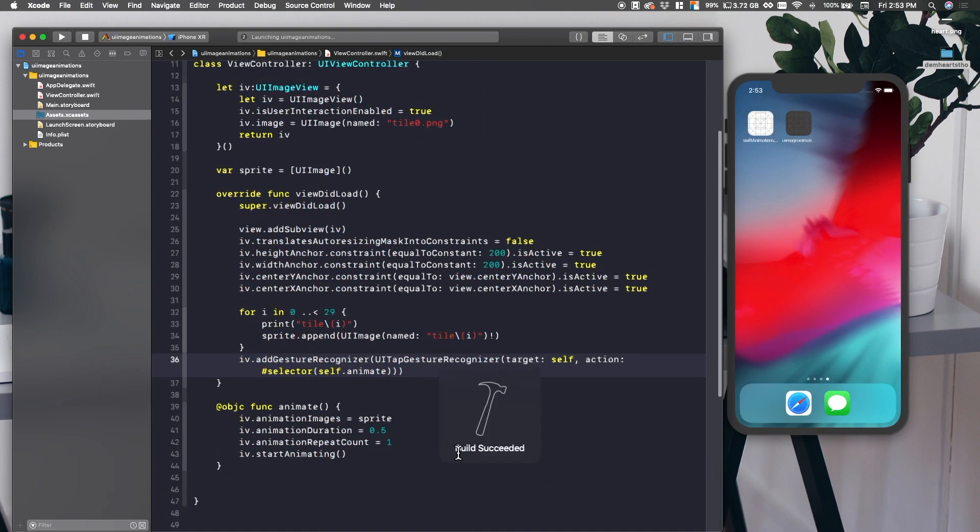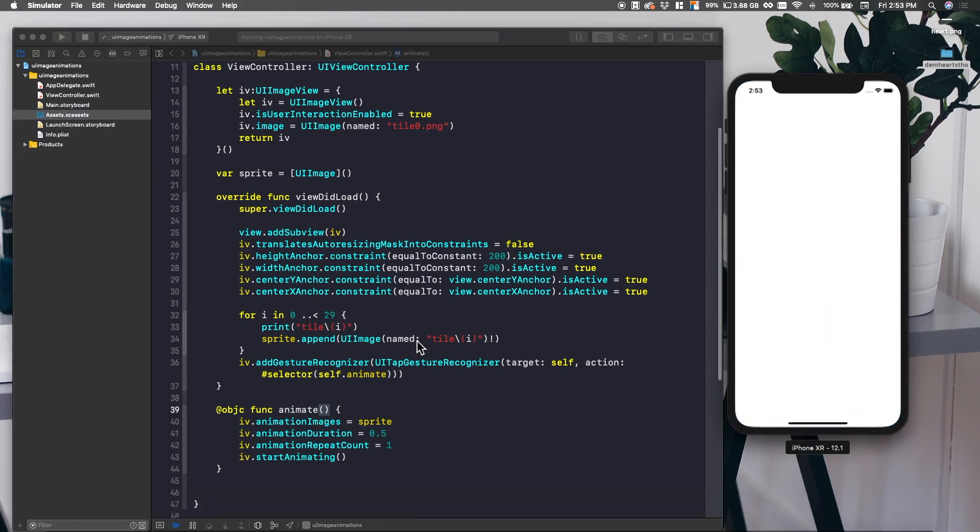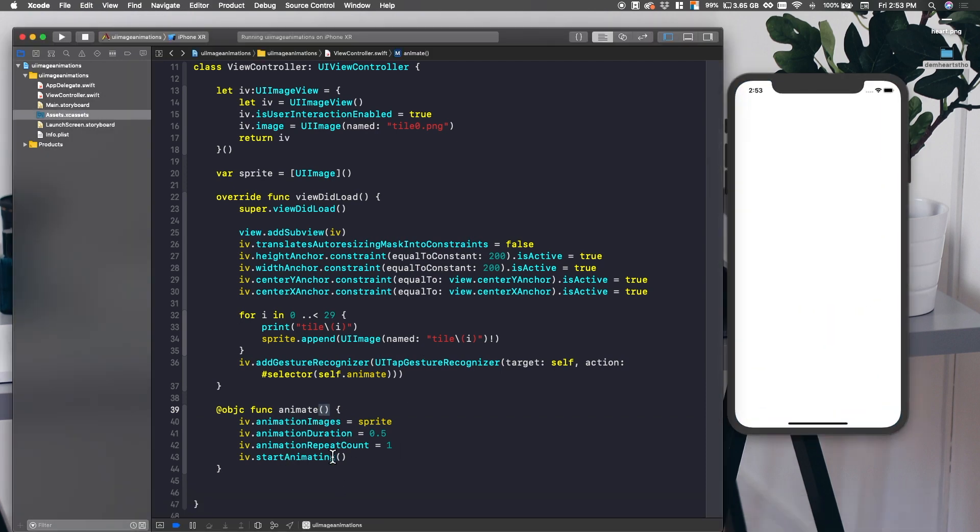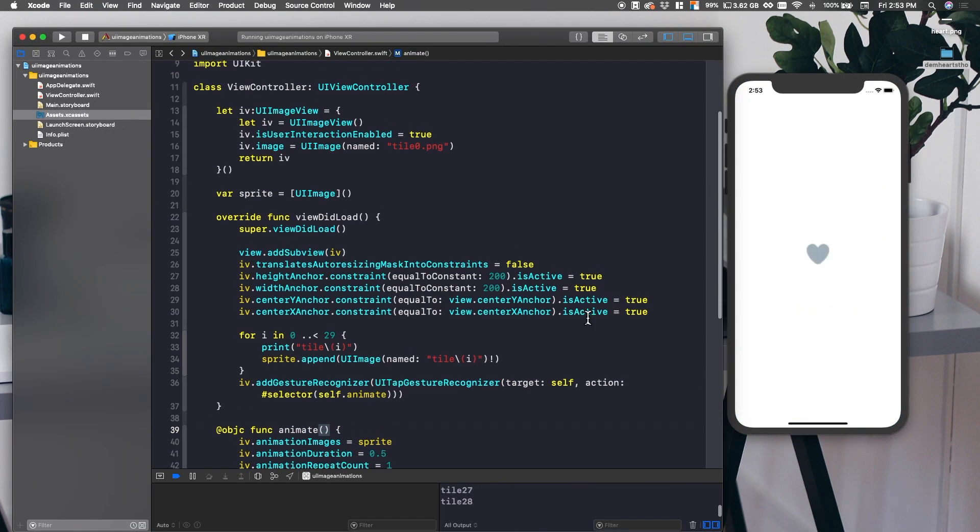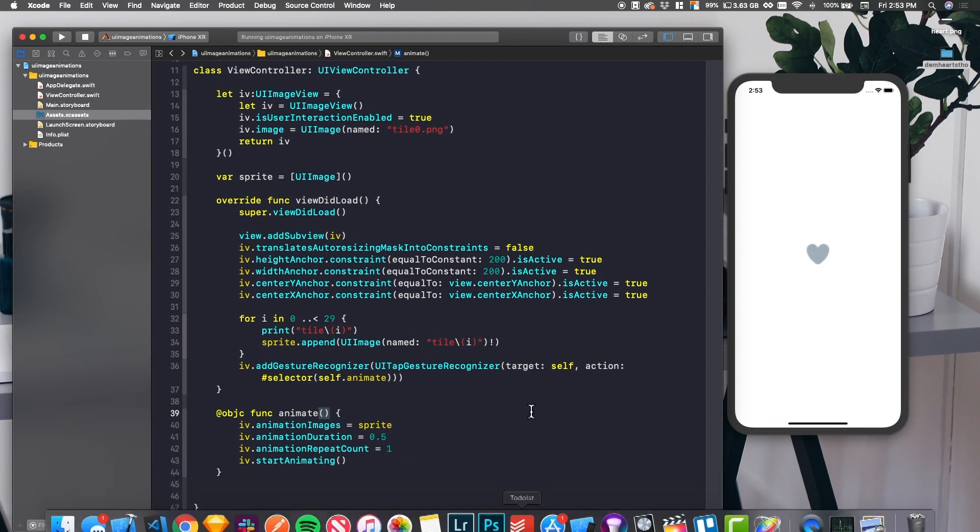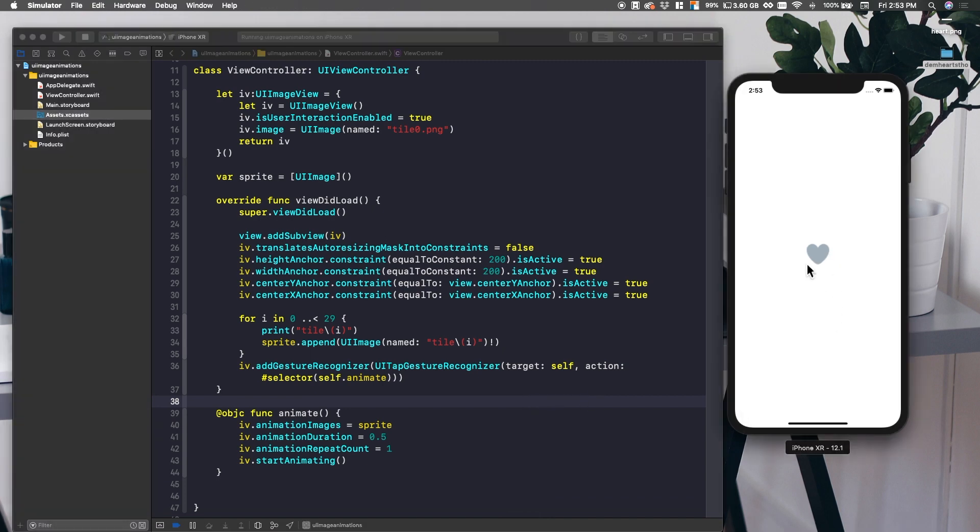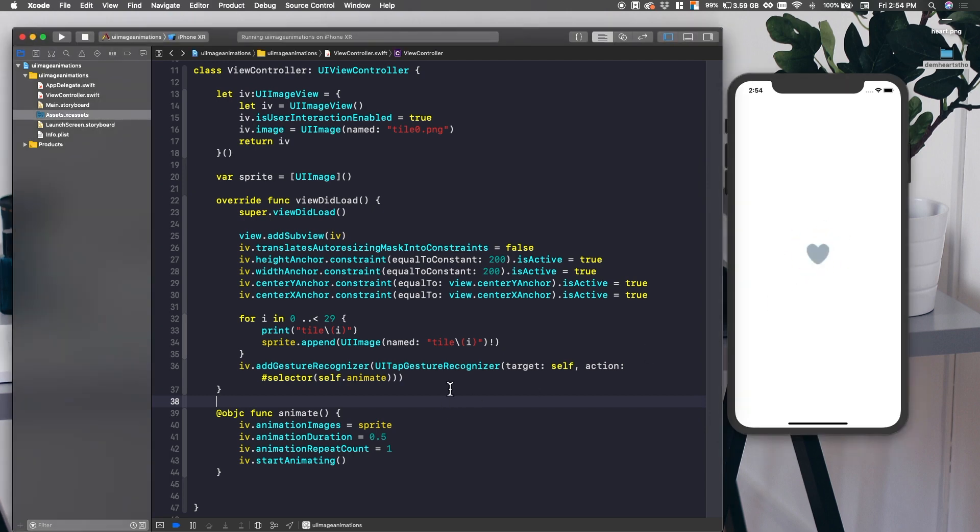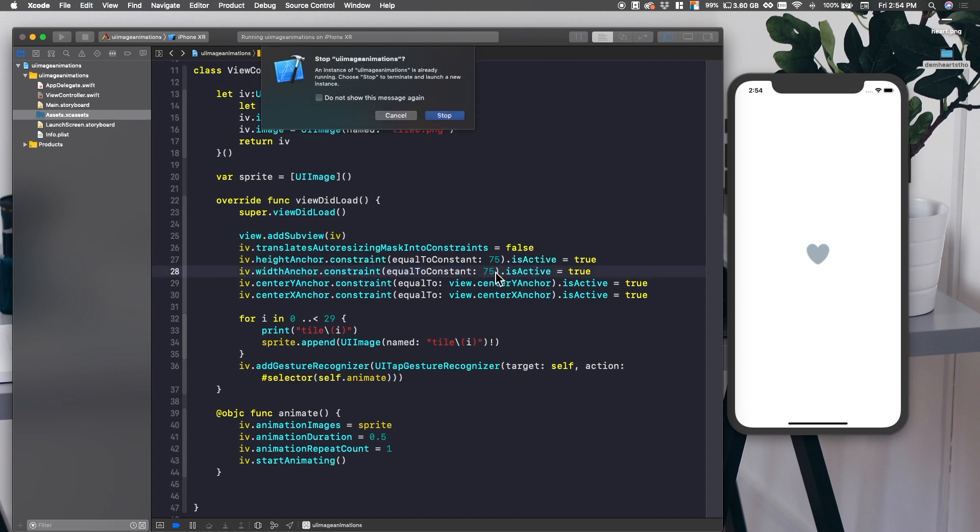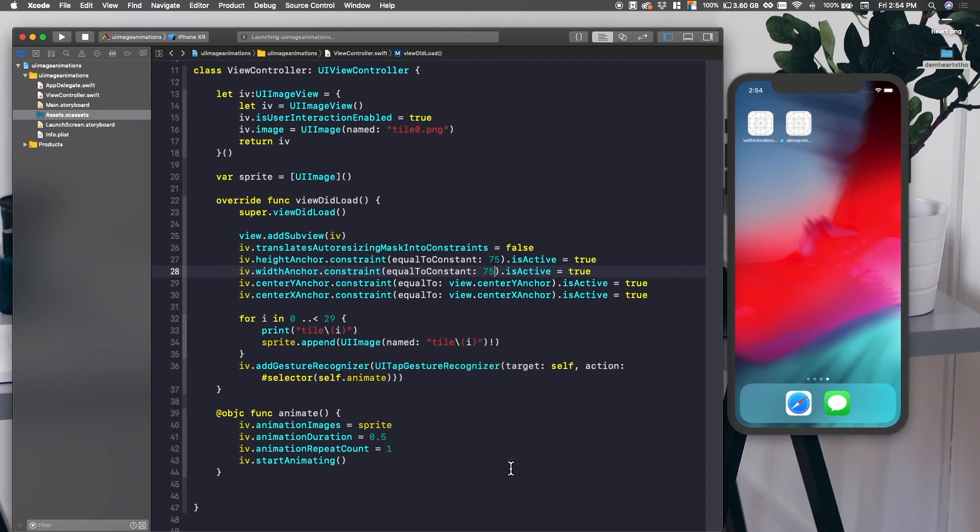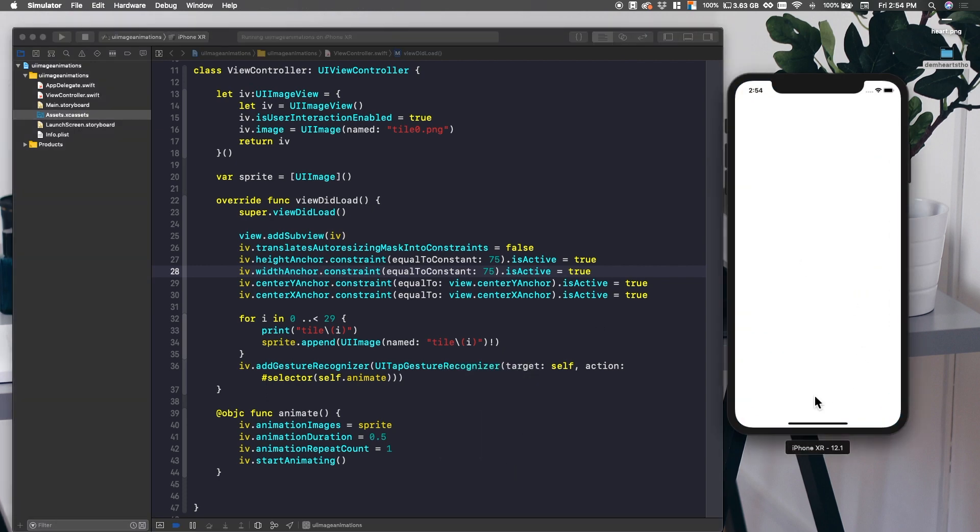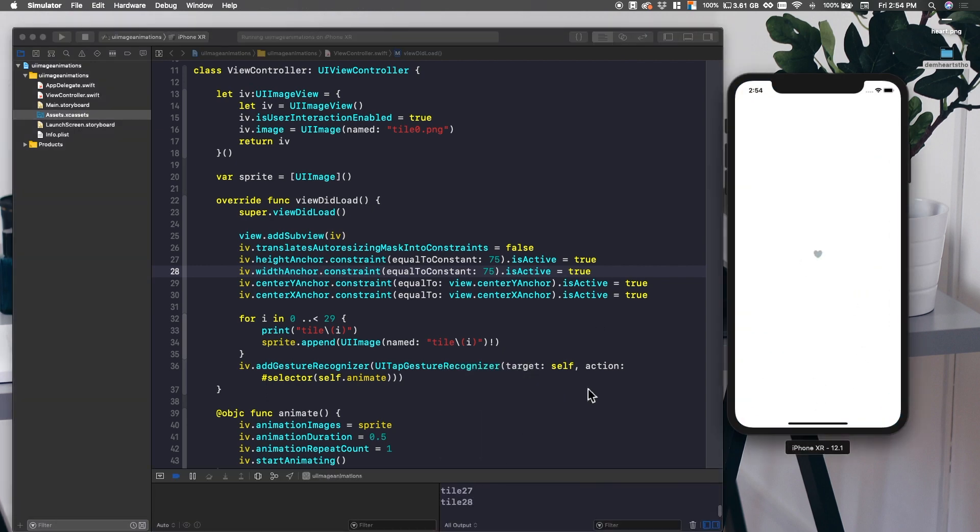So now if I were writing this normally, I would make this a function that can be used with other image views. But since this is just showing you the concepts, there's no reason to. But if that's something you want, an updated video, I'll redo this video. But yeah, go ahead and click it now. And you'll see we have our animation. Now it looks really pixelated and that's just because it's so huge. So let's make it 75 by 75 again. And you'll see that it looks really good. So go ahead and click it and you'll see we have our animation.